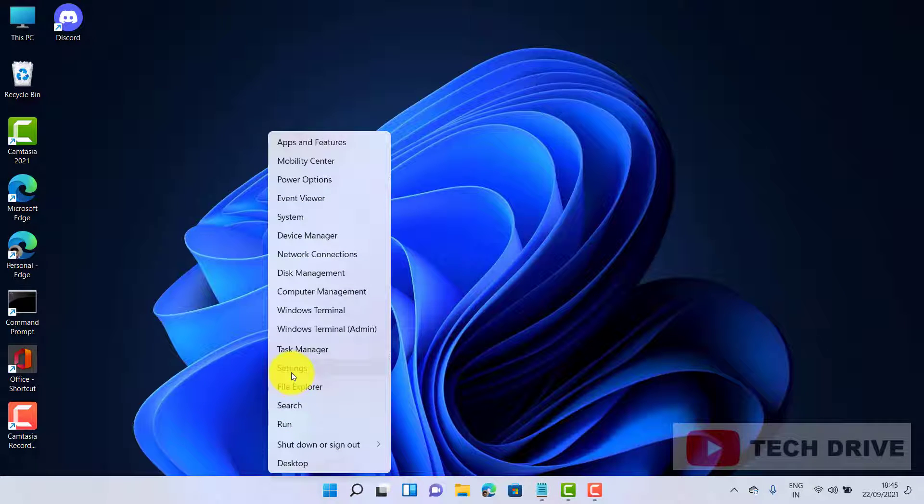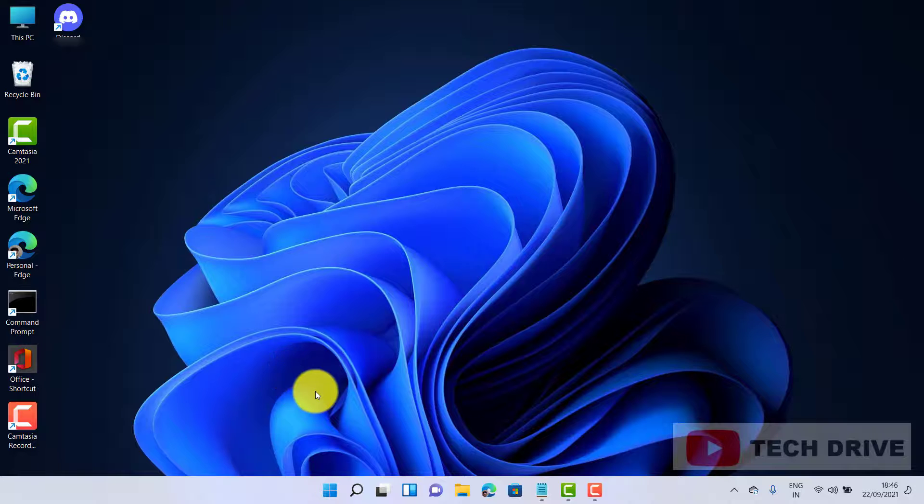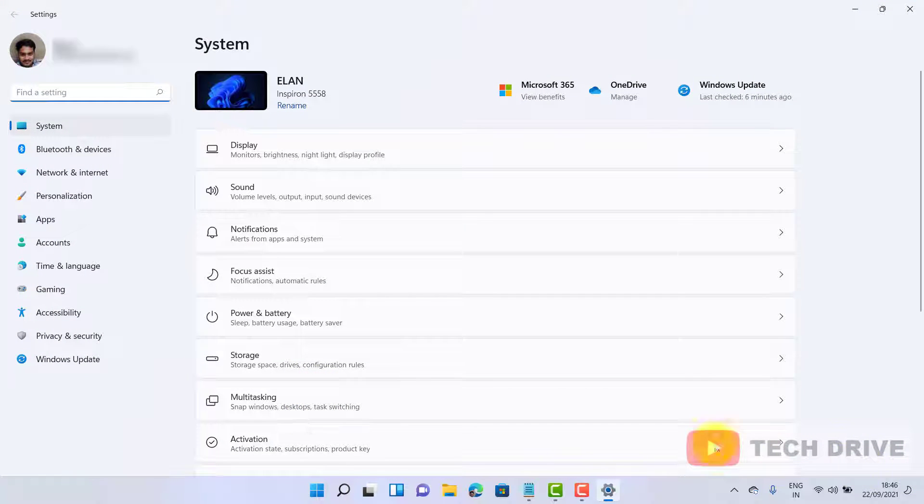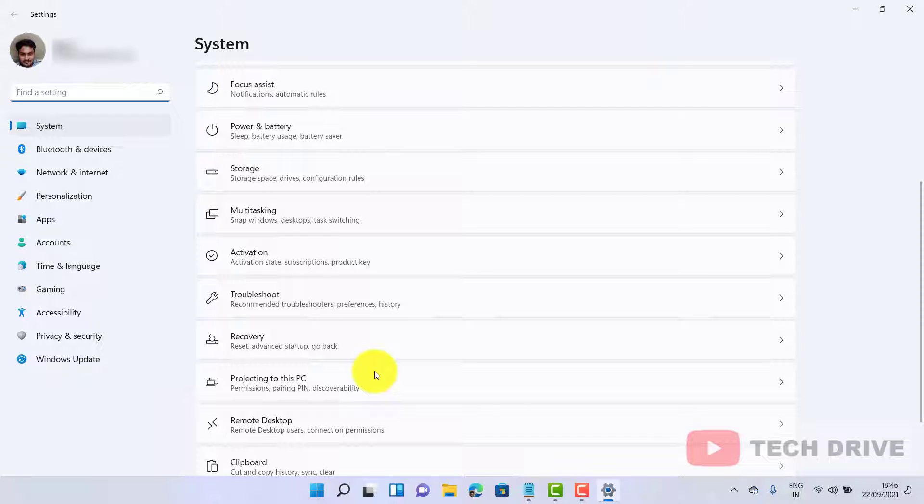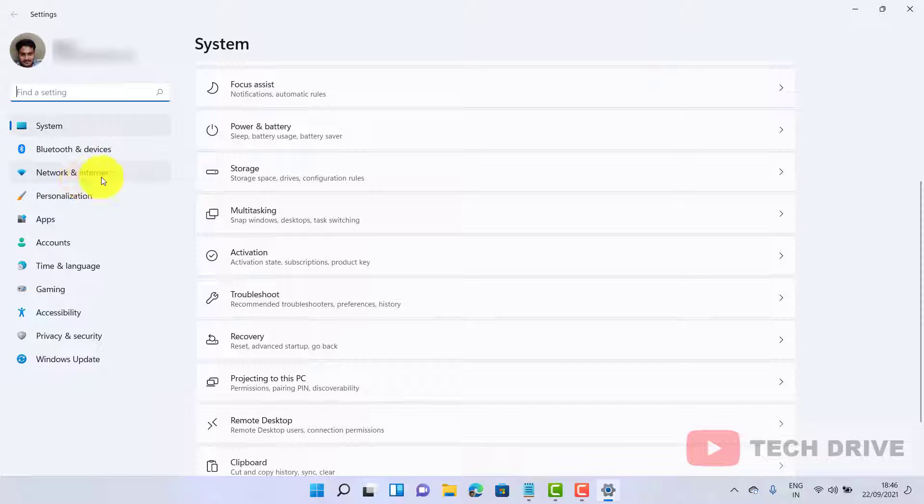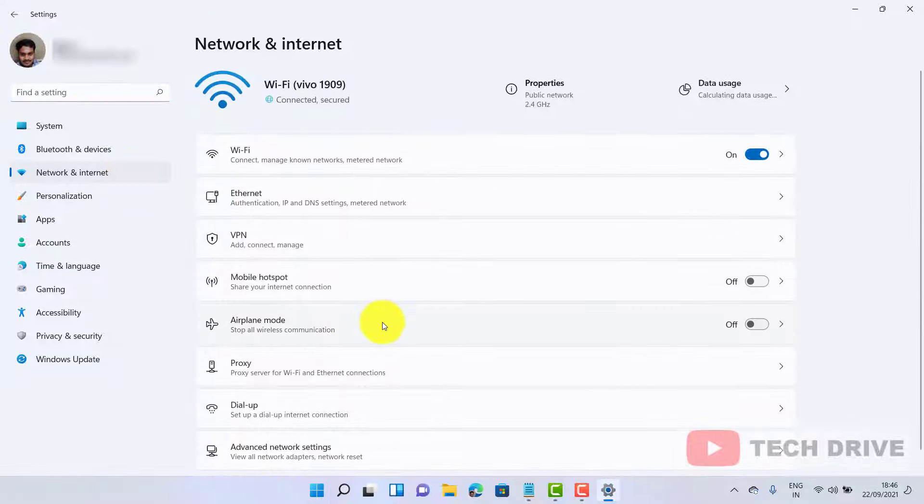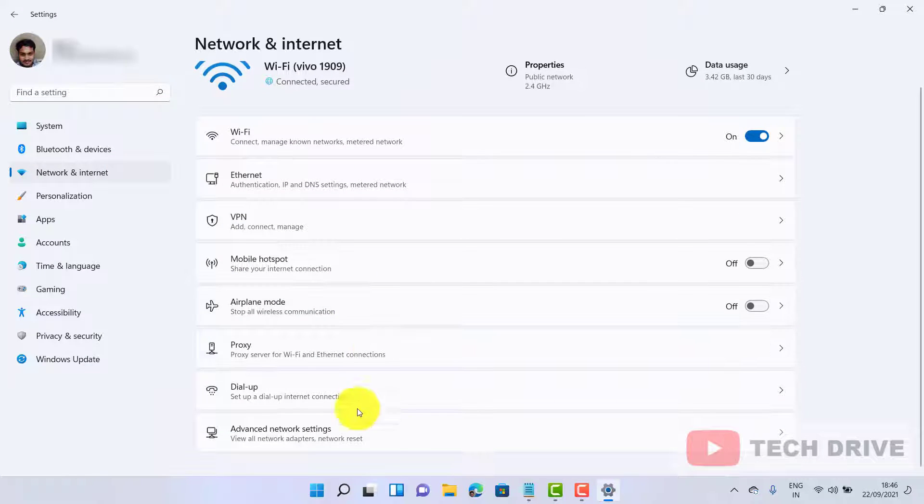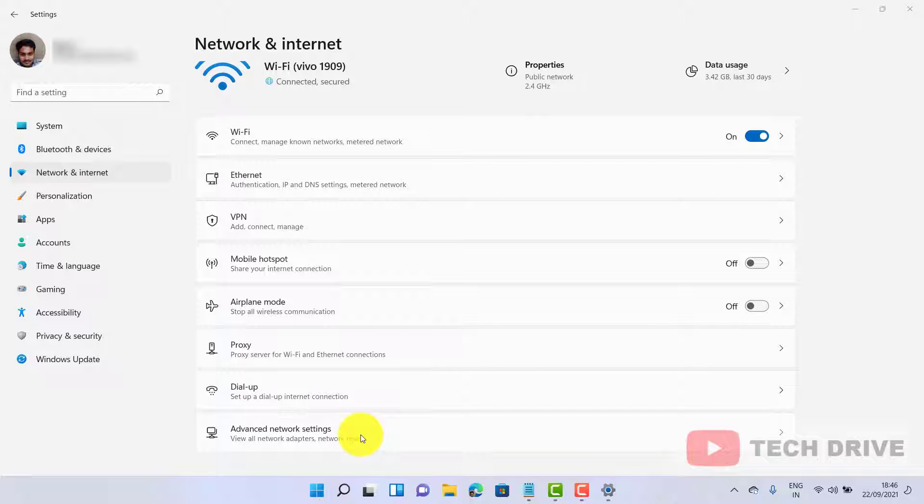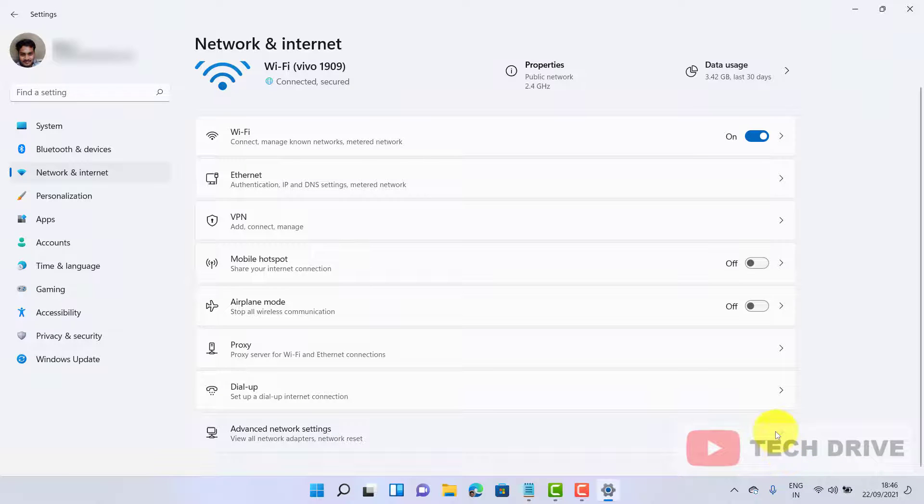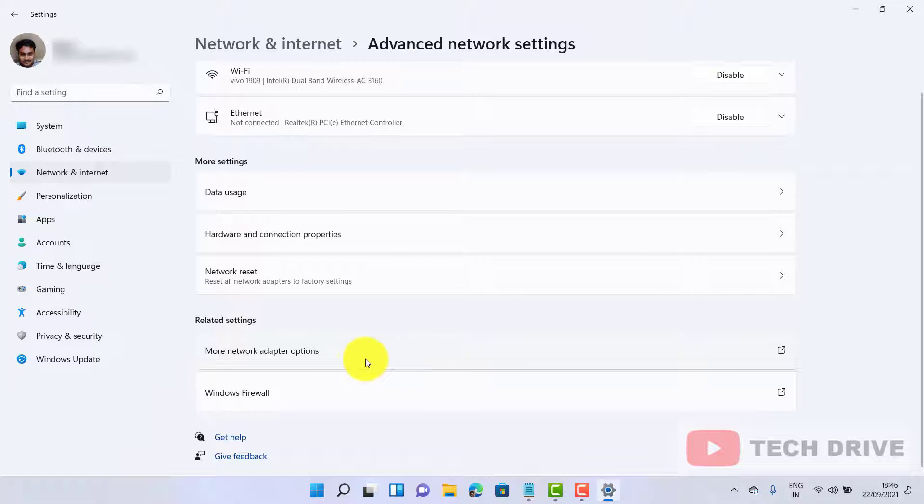Click on Network and Internet option, then click Advanced Network Settings. Now click More Network Adapter Options.